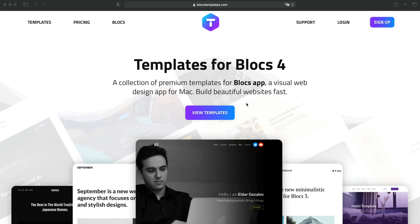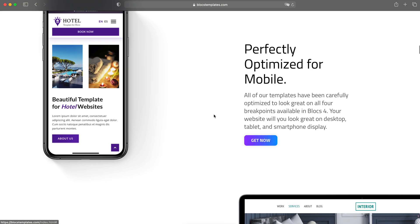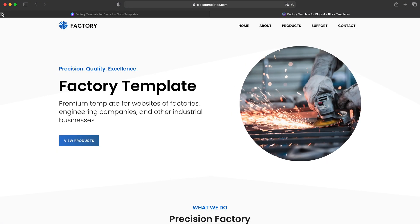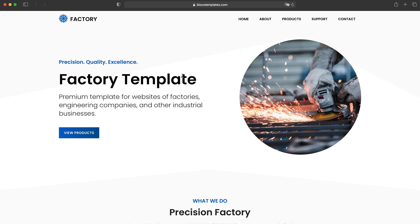Hello and welcome to Blocks Master. My name is Elder, and in this video I'm going to show you the new template I have built for Blocks 4. It is called Factory and it is for websites of factories, industrial organizations, engineering companies and stuff like that. I'm not going to check every single element of this template — what I want to do is explain how to change a couple of things inside it, because for people who are not very familiar with Blocks there might be some things which are not very obvious at first.